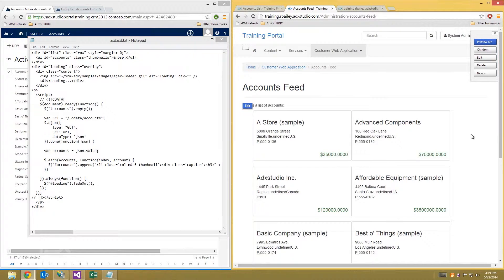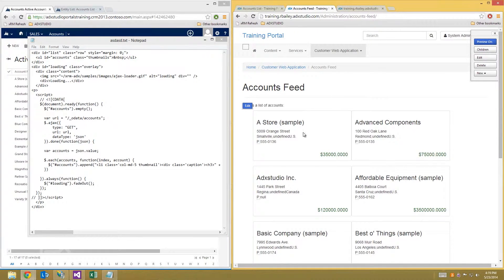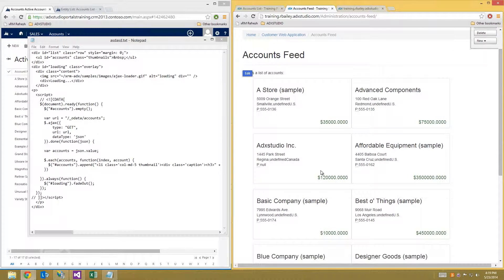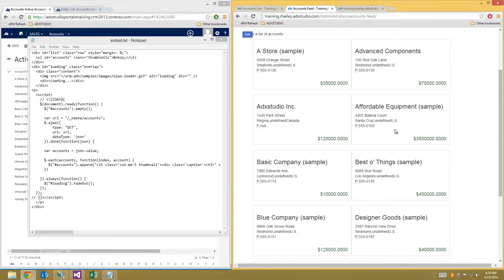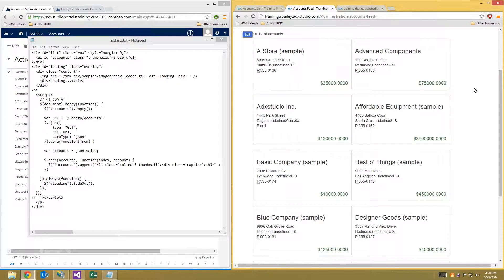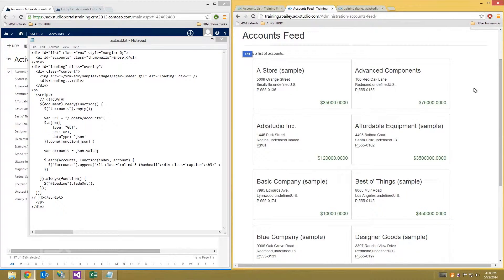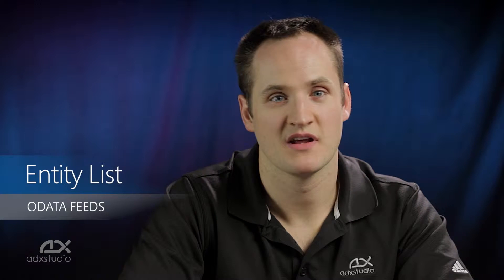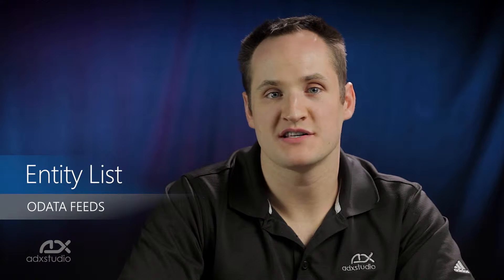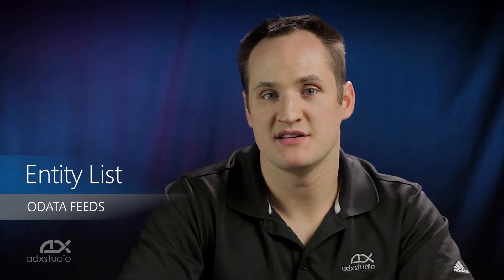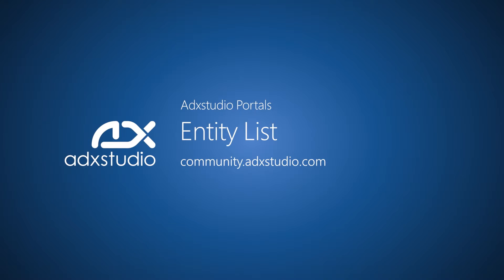And now you can see that the accounts from my feed are being displayed in this thumbnail format on my portal, thanks to my AJAX code that I've placed it into the copy of the page. With Entity List OData, you've got a standard protocol for customized displays or sharing data with external websites and applications. To learn more about Portal Entity List features, visit our Learning Center at community.adxstudio.com.